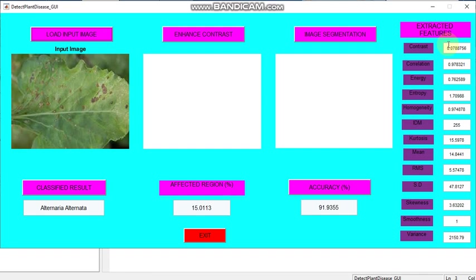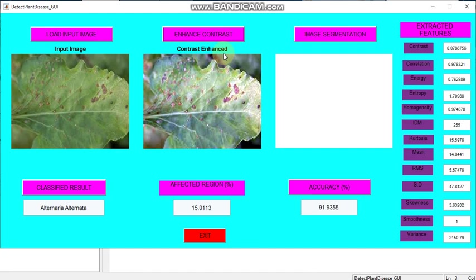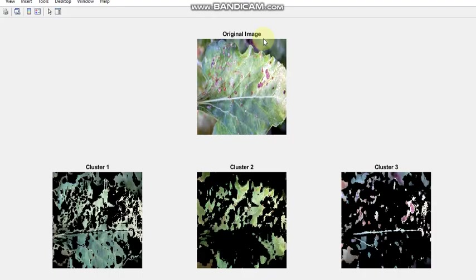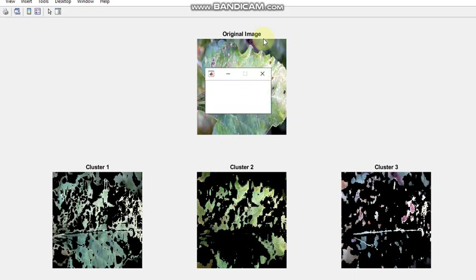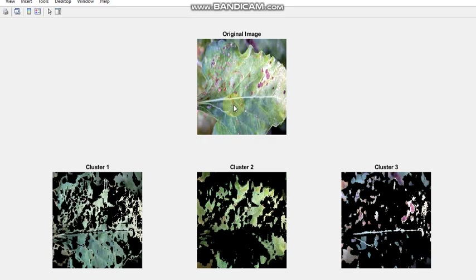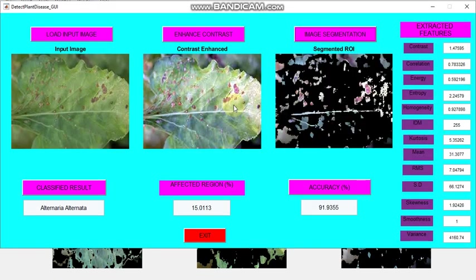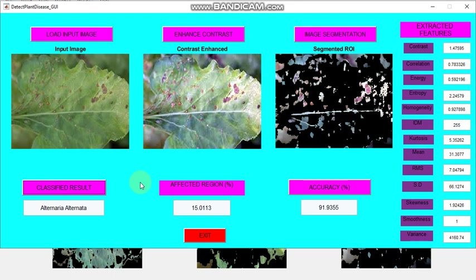If you want to create a new window, you can exit and then do it another way. We will see that demo next time. Now I am going to contrast enhance and then image segment. An image segment clustering will be found. Now I am selecting cluster 3 and providing OK. We selected bacterial blight image.